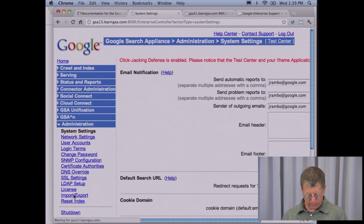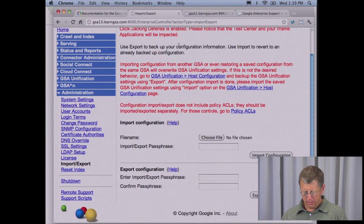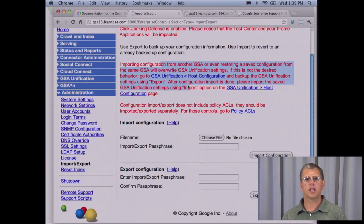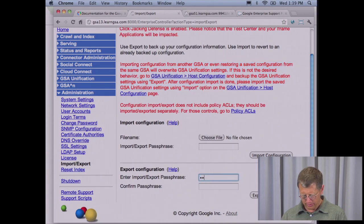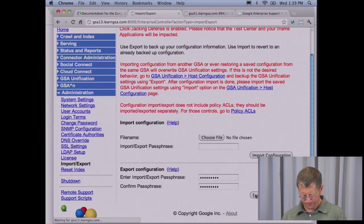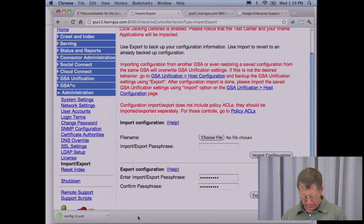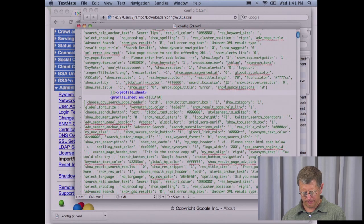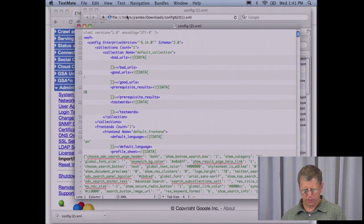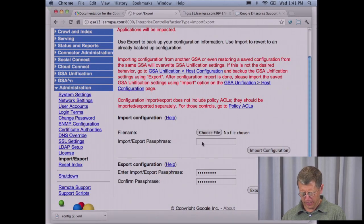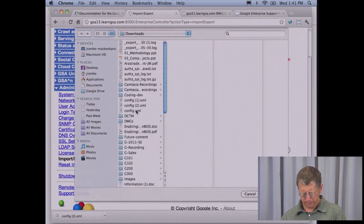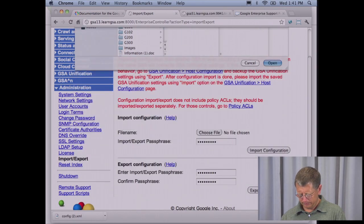To do this, go to Administration and click Import/Export. Note that unification settings will be refreshed, and policy ACLs will have to be imported and exported separately. To export, give it a passphrase and click Export. Here's an example of what your text file will look like with all your configuration settings. To import it, give the passphrase that you used before, select the file, and click Import.